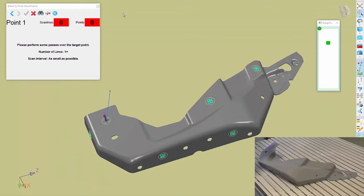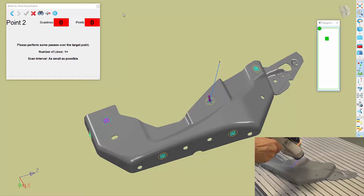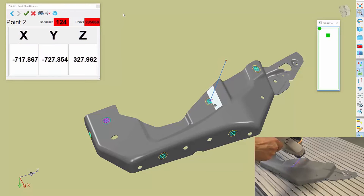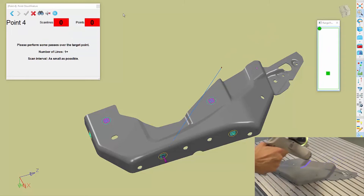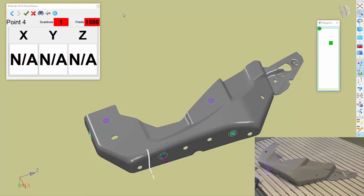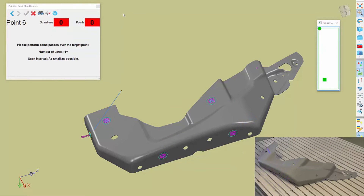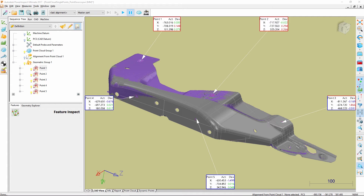I'm now going to click on the play button and scan the individual items. Once scanning is complete, we can see how all of the single points have been evaluated.